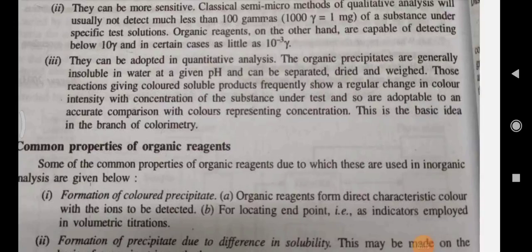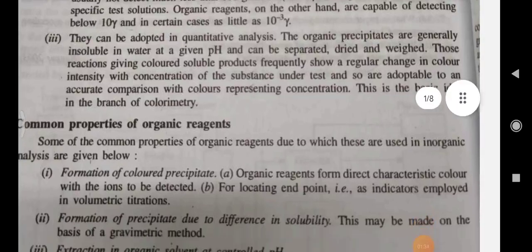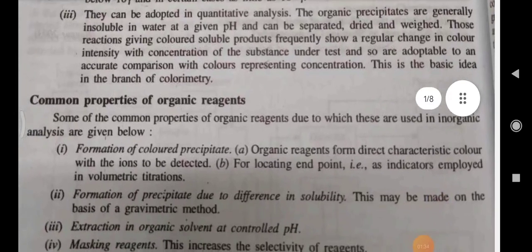They can be adopted in quantitative analysis. The organic precipitates are generally insoluble in water at a given pH and can be separated, dried, and weighed. Those reactions giving colored soluble products frequently show a regular change in color intensity with concentration of the substance under test, and so are adaptable to accurate color comparison.